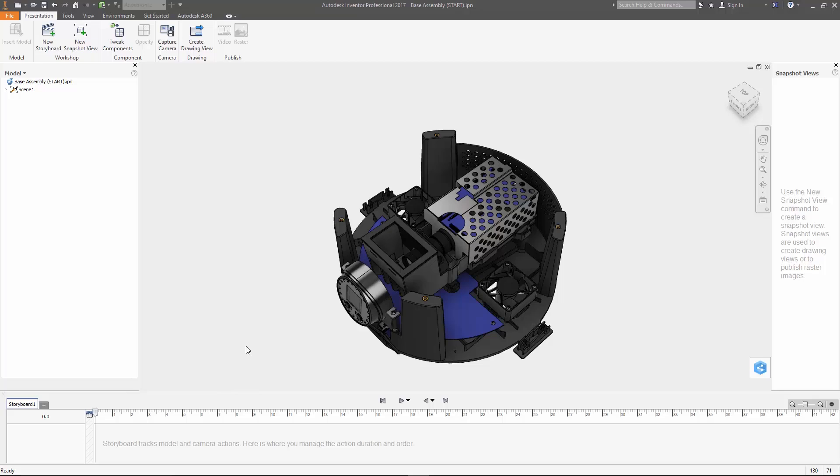Hi, I'm Brian Sather and in this tutorial we're going to take a look at building out an exploded view and an assembly animation using the presentation environment in Autodesk Inventor. So let's go ahead and get started.